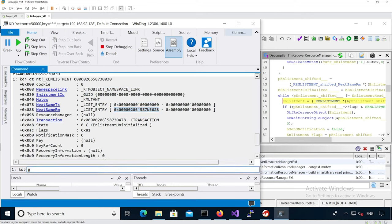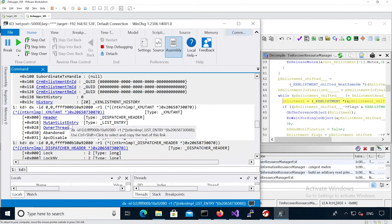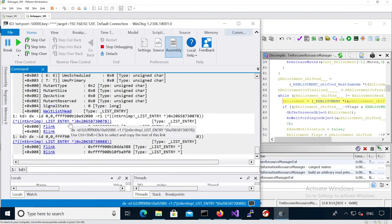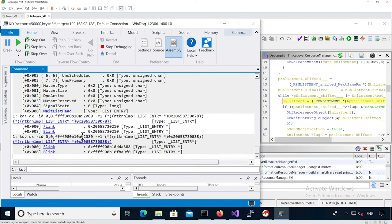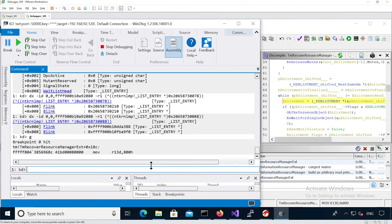We'll continue execution. Before we do that, we can check its mutex. It looks like we've already got the pointers written to it that we're going to leak in a second. We're just going to continue execution until it actually hits the trap enlistment.